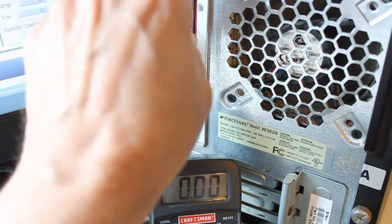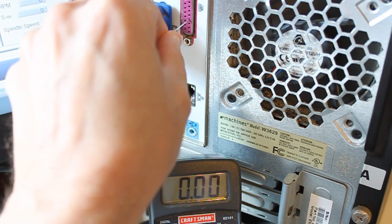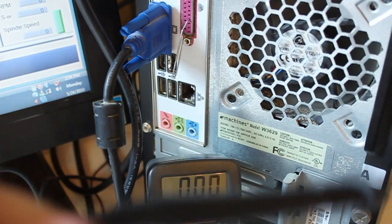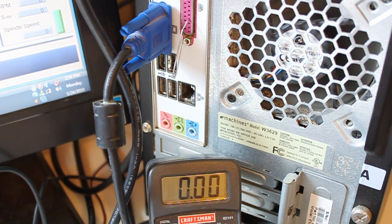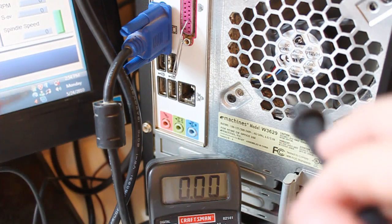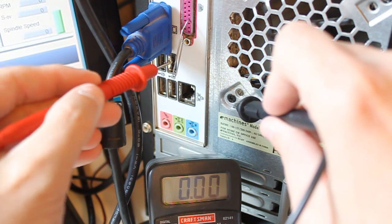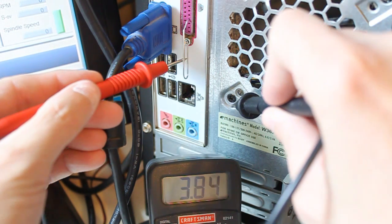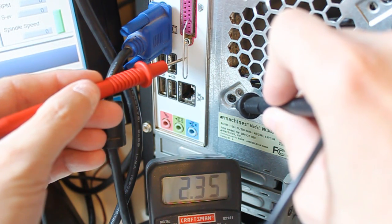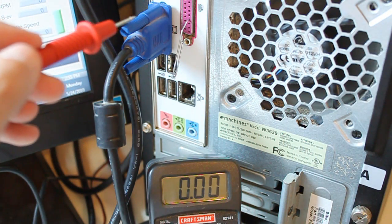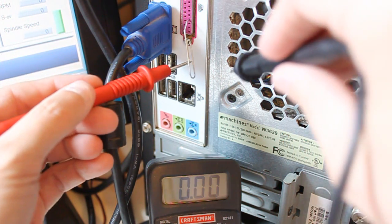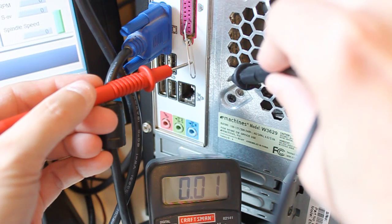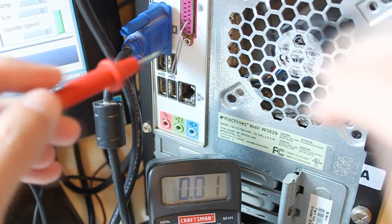Now we'll check number 4. And that should be the page up and page down buttons. So I'm going to go ahead and press page down. 4.3 and I'm going to press the page up. And I get 0. So that one is functioning also.